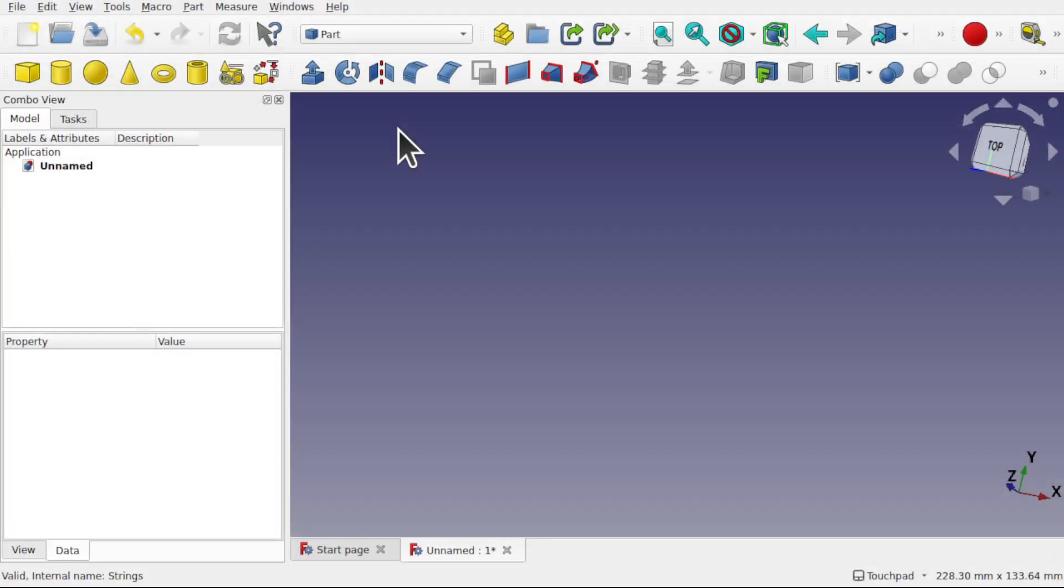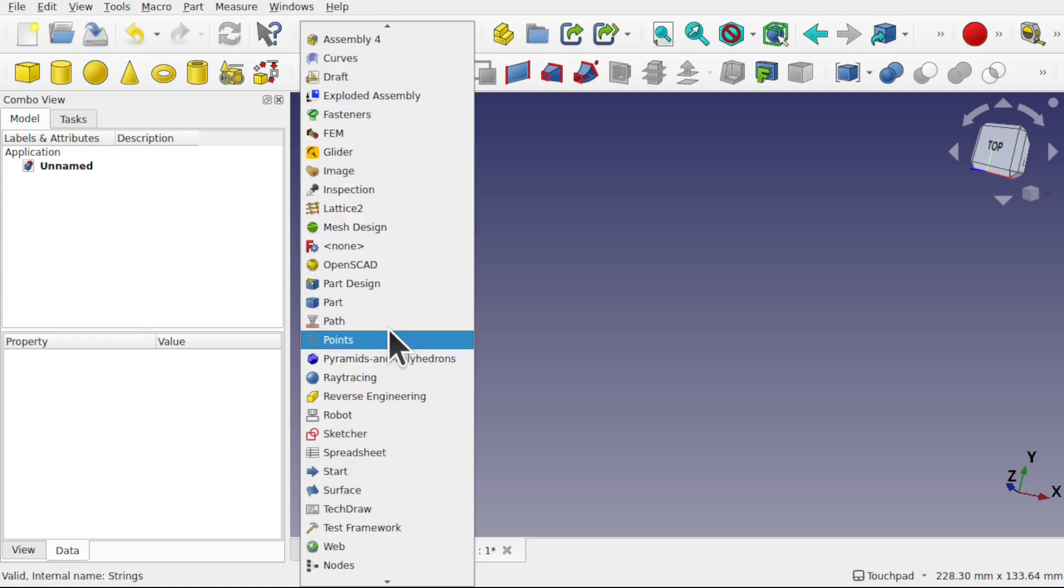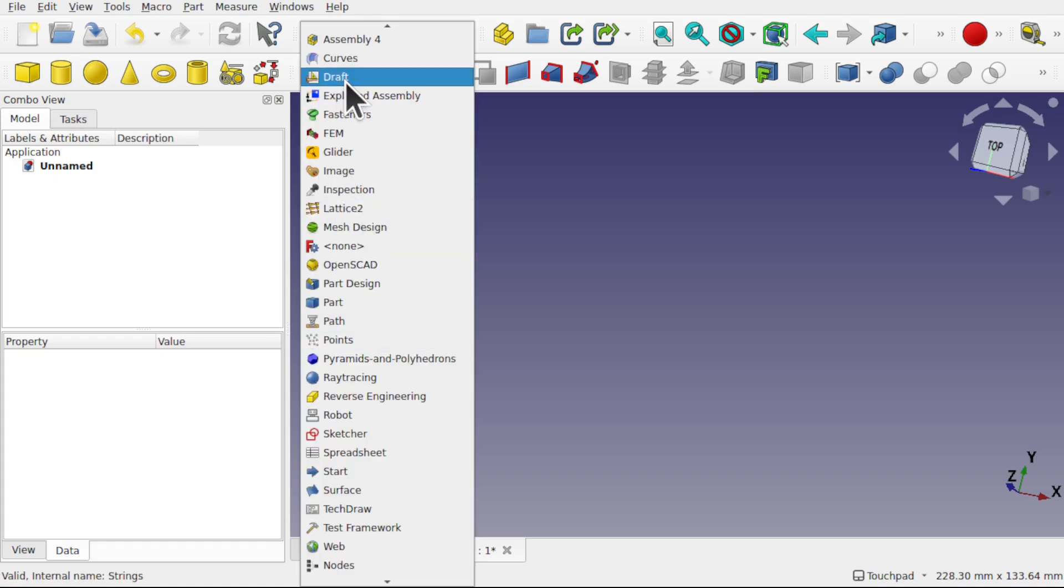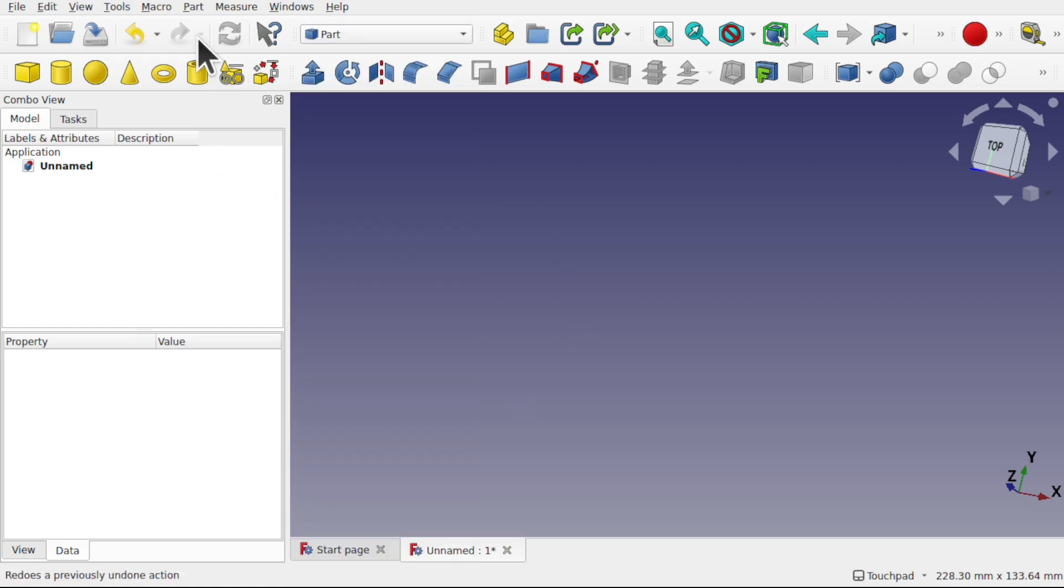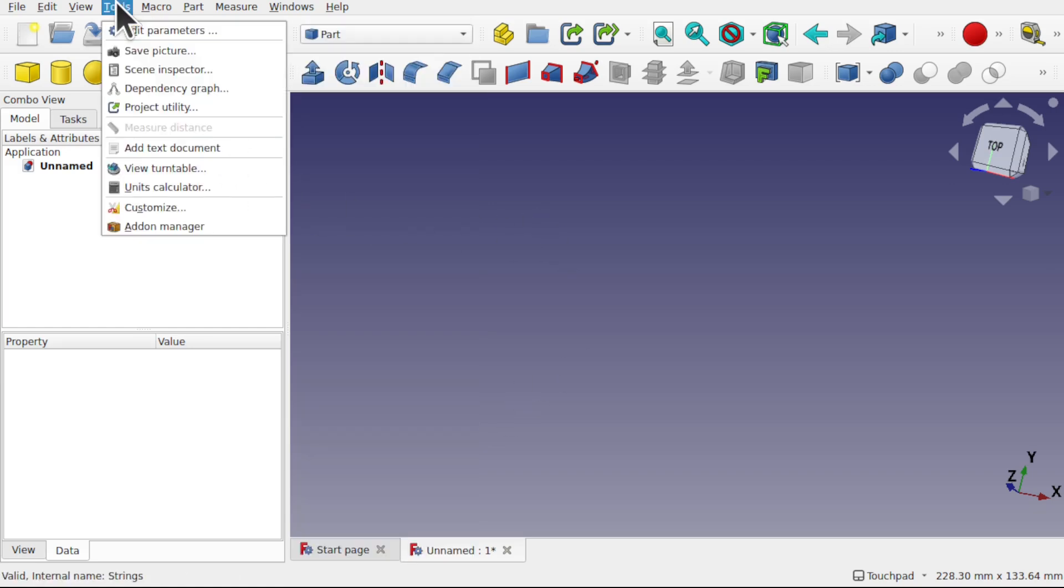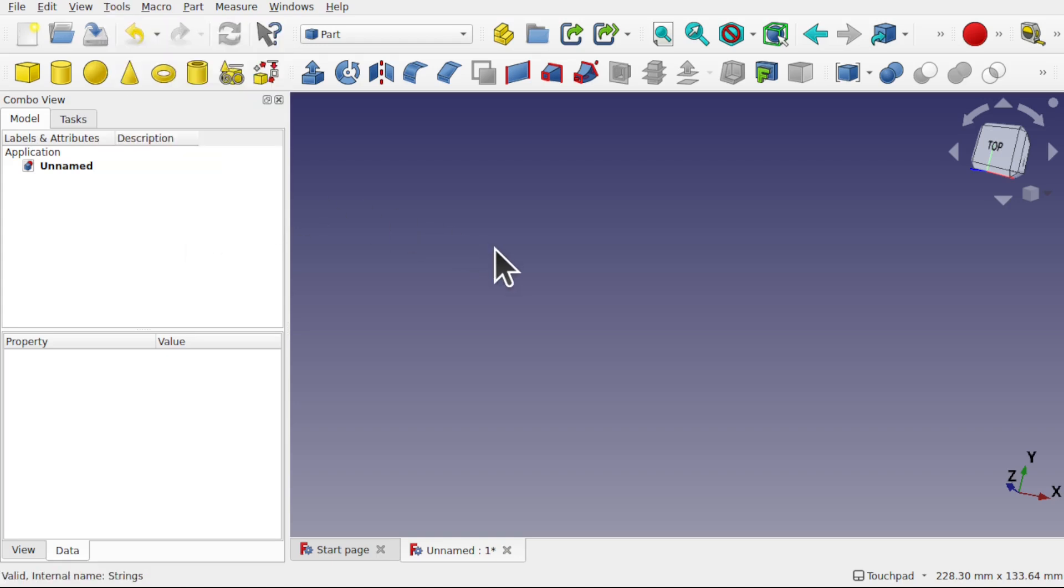So to create text that follows a path we're going to be using the Lattice 2 workbench, the draft workbench and the sketcher. If you haven't got Lattice 2, go to tools, add-on manager and we can install it from there.